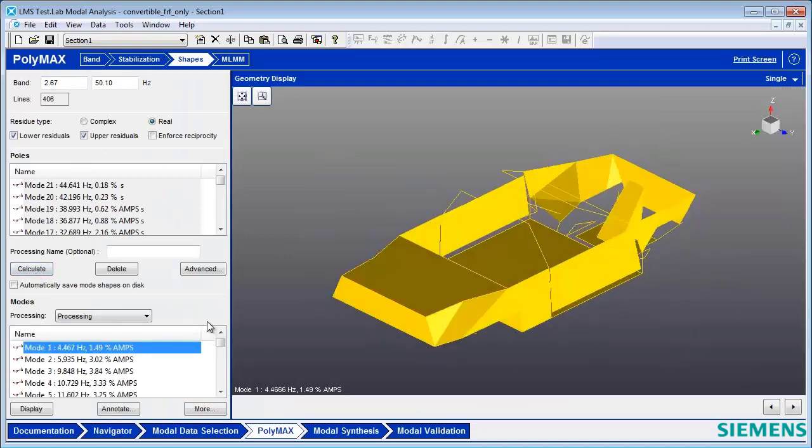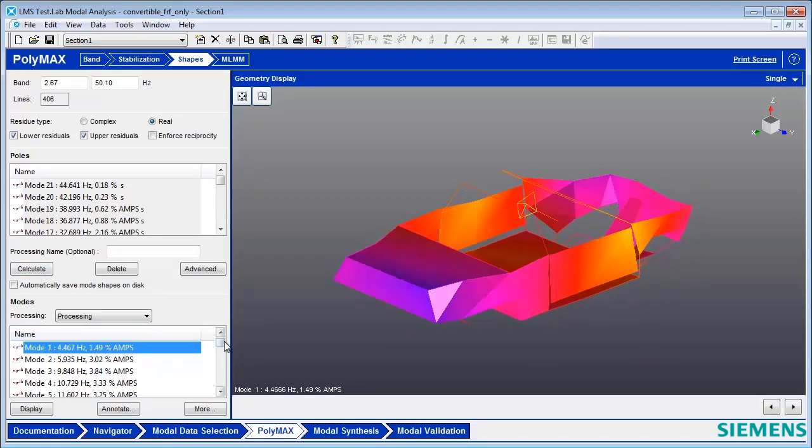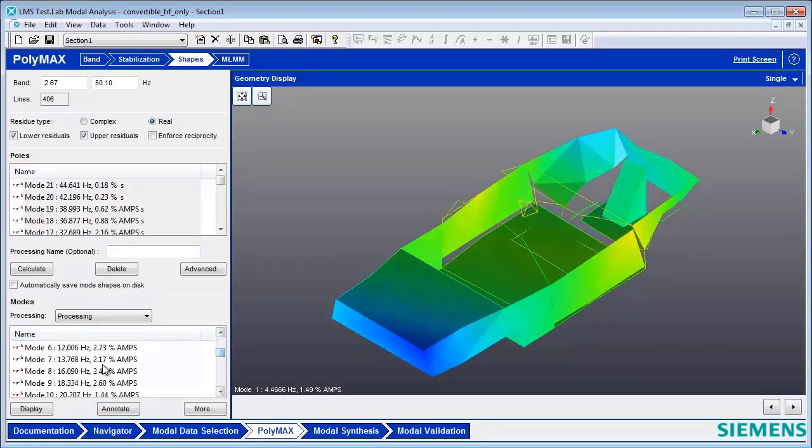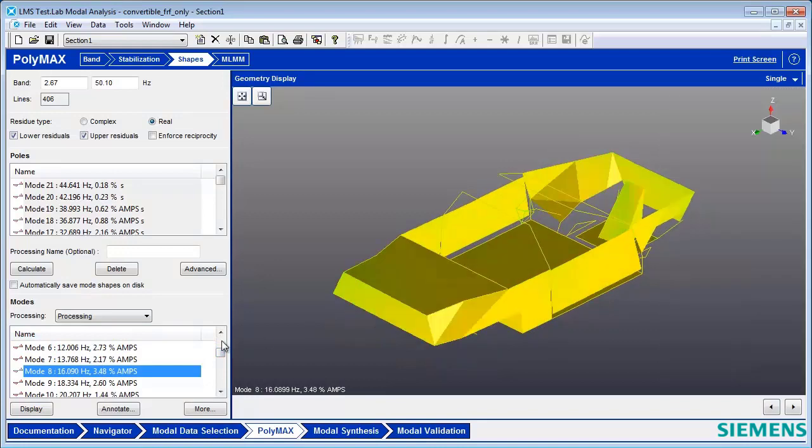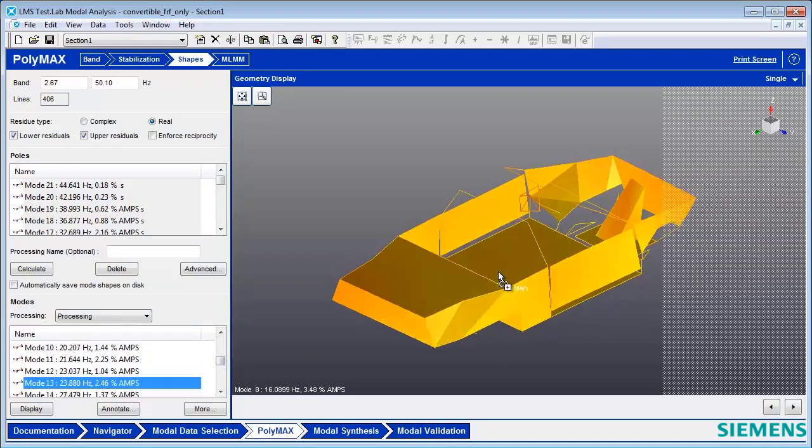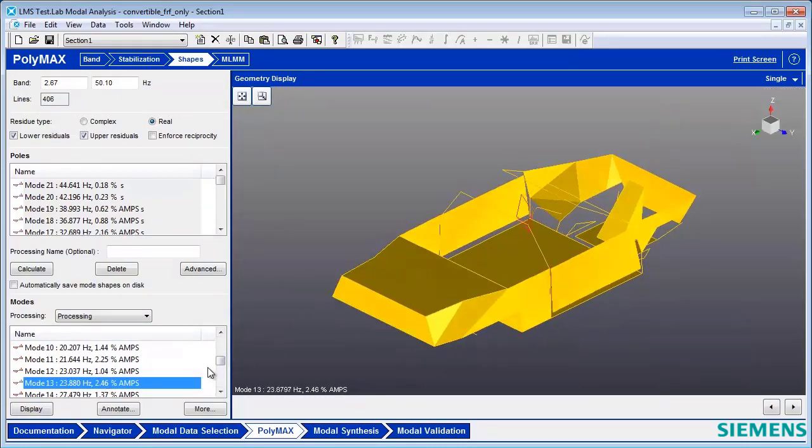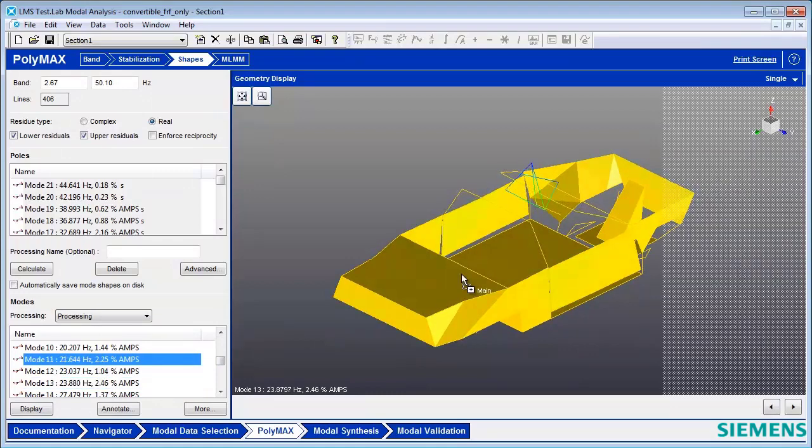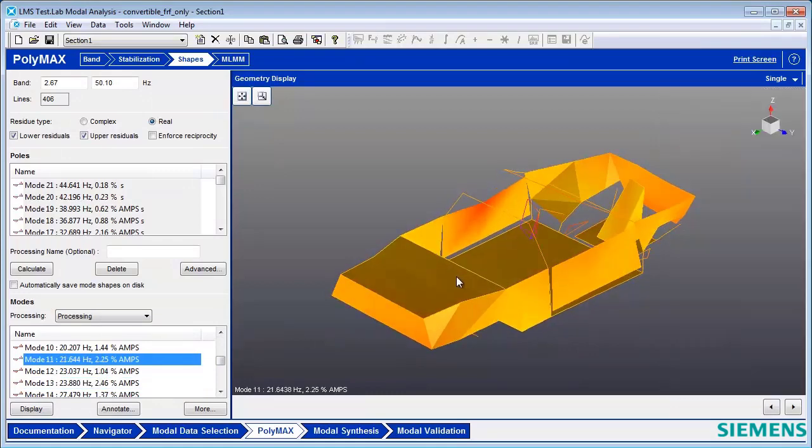You can see that I have some rigid body modes, some flexible modes of the engine, steering wheel modes, etc.